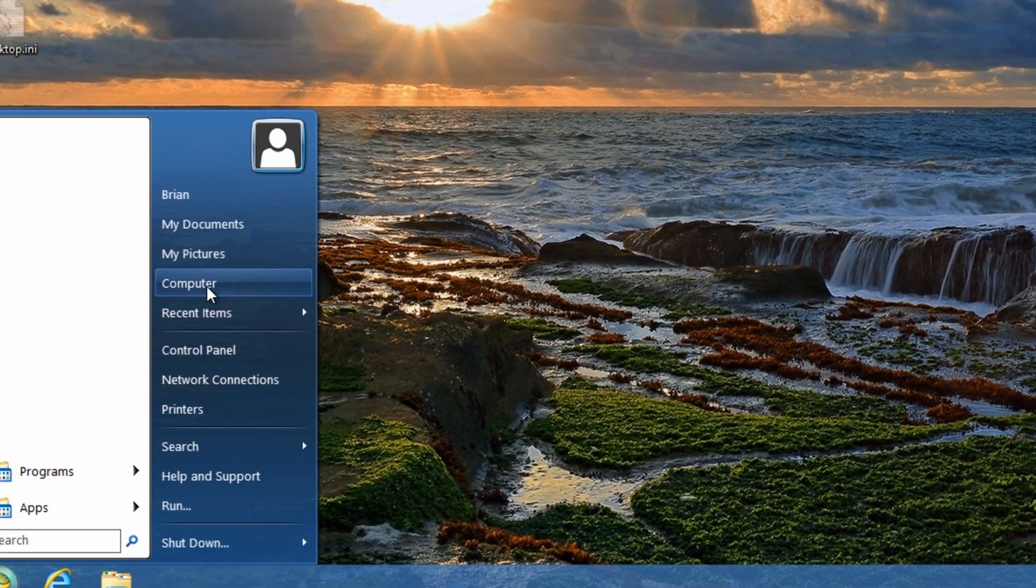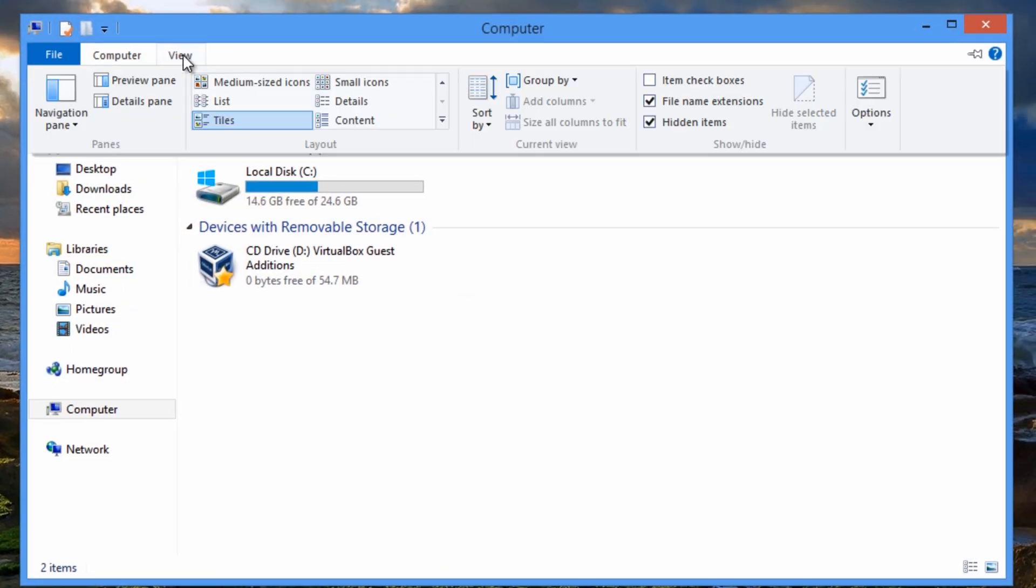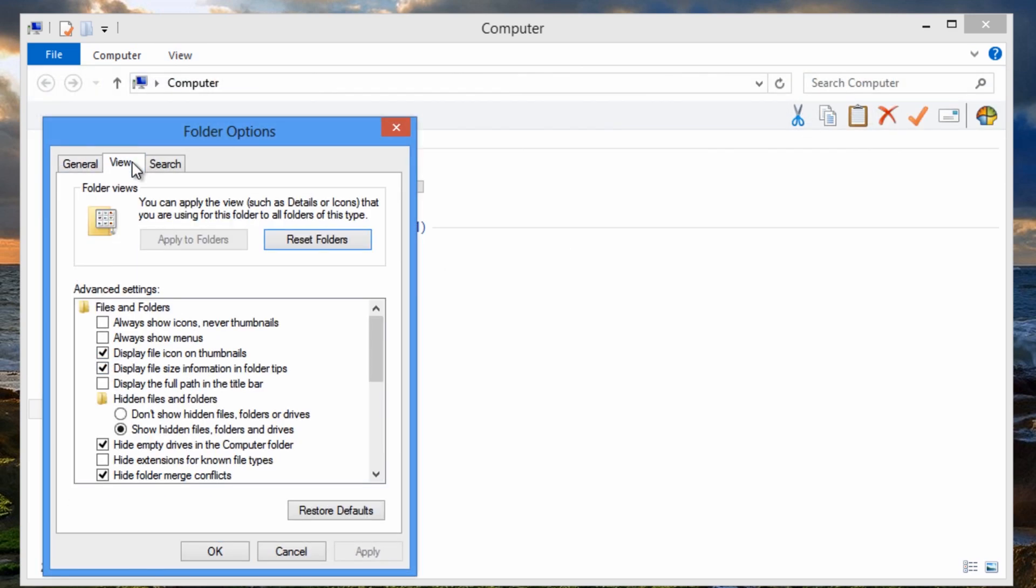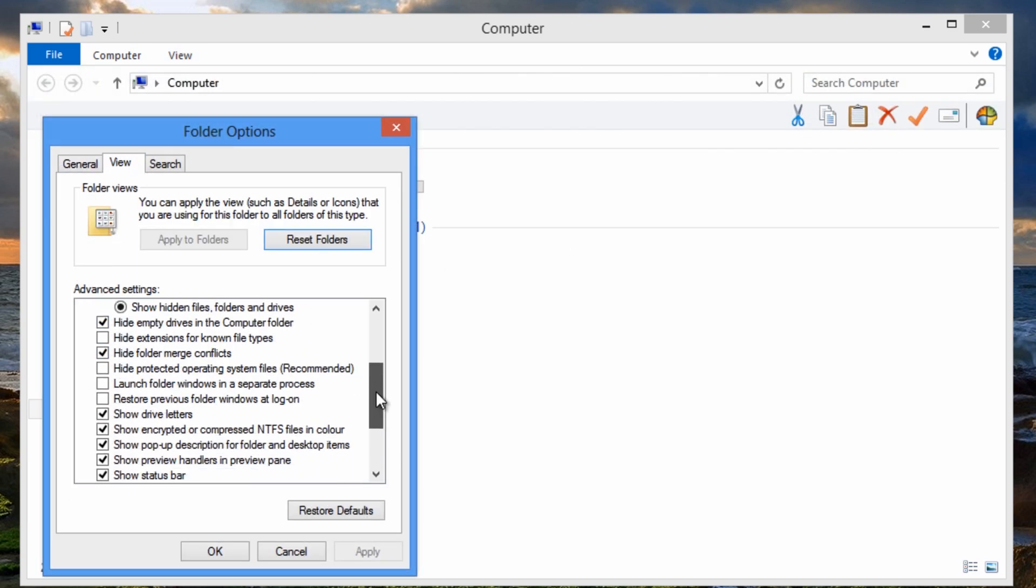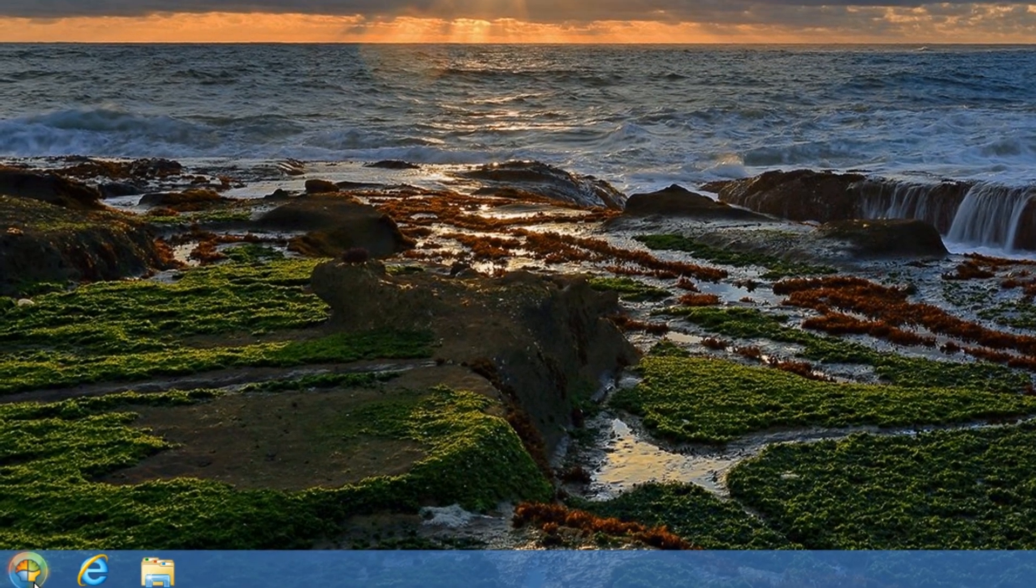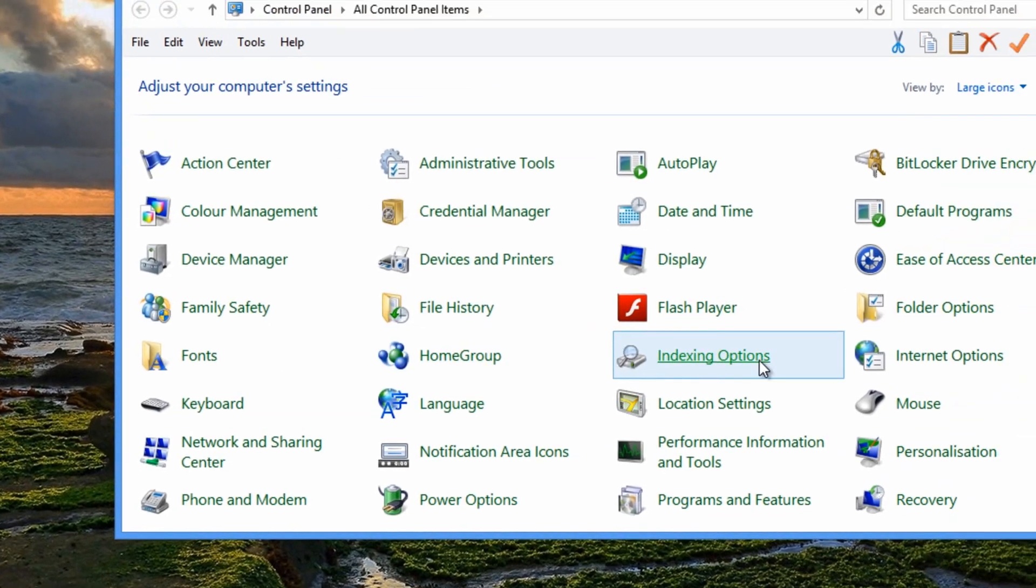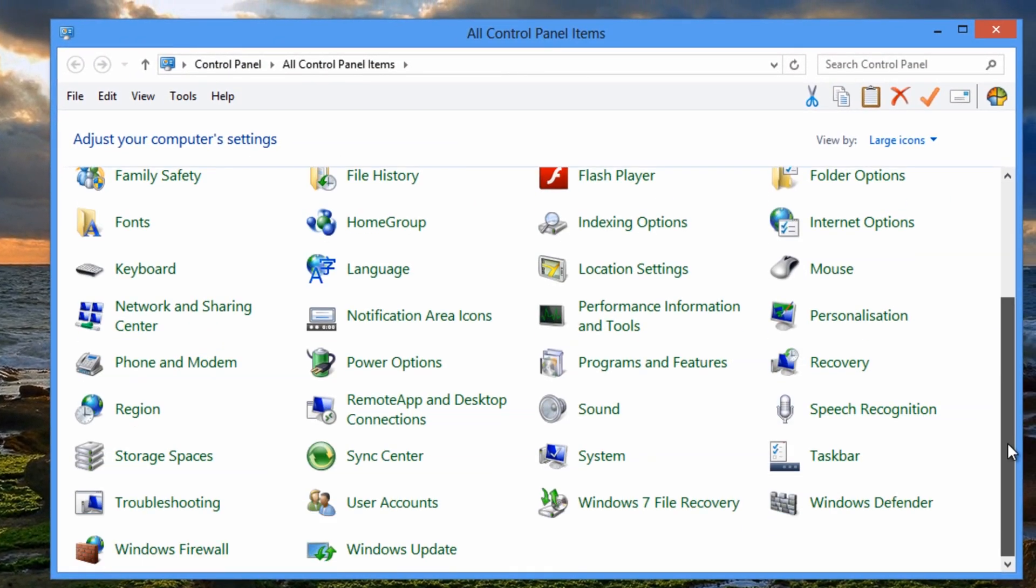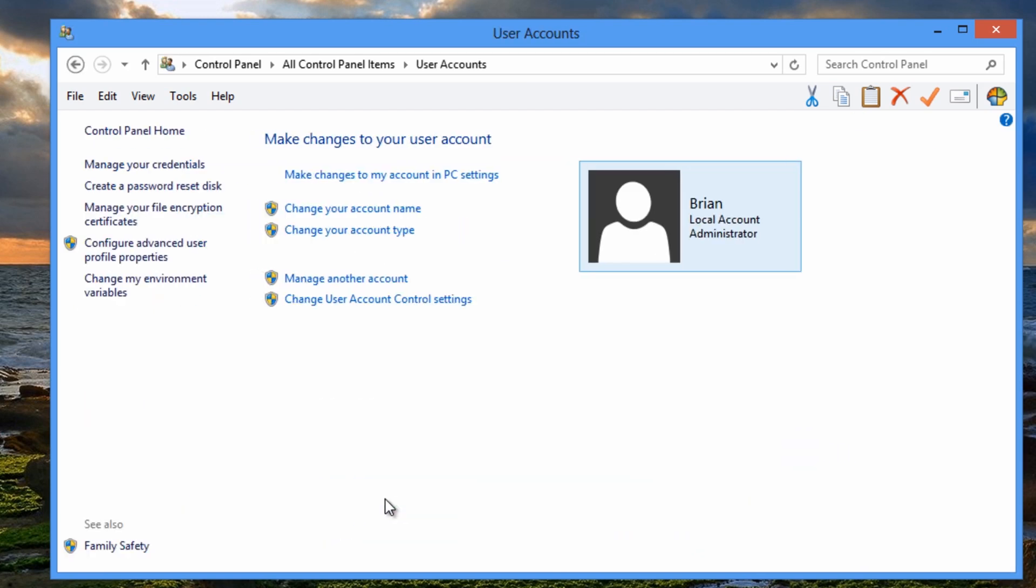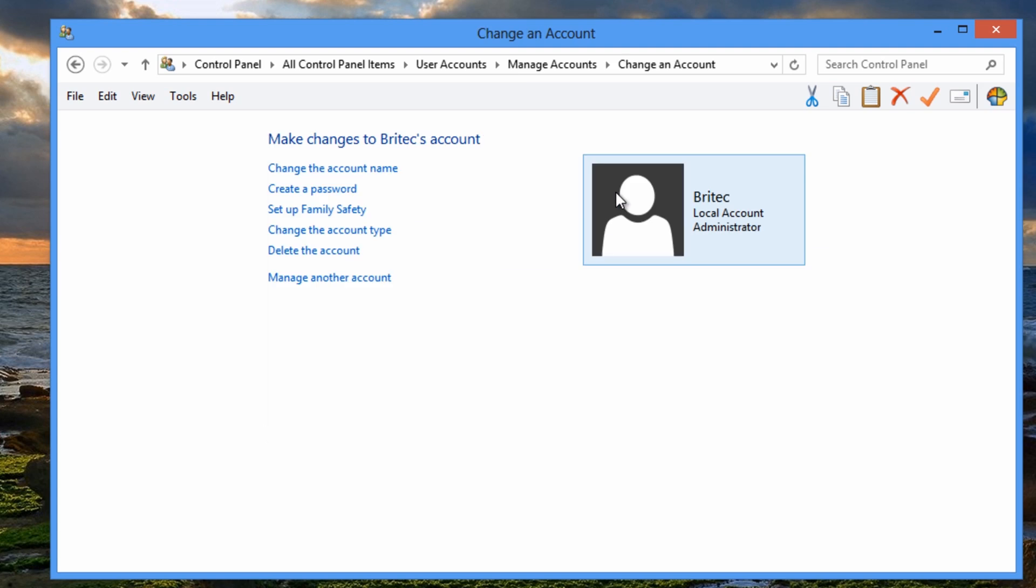So all we need to do here now is just turn off the show operating system files. So we can turn that off now and hide that again. And then what we want to do is go to Control Panel finally and go back to user accounts. Manage another account. And we can see now we've got our administrator account with Brian which is identical to this one. And now we can delete the Britec account.